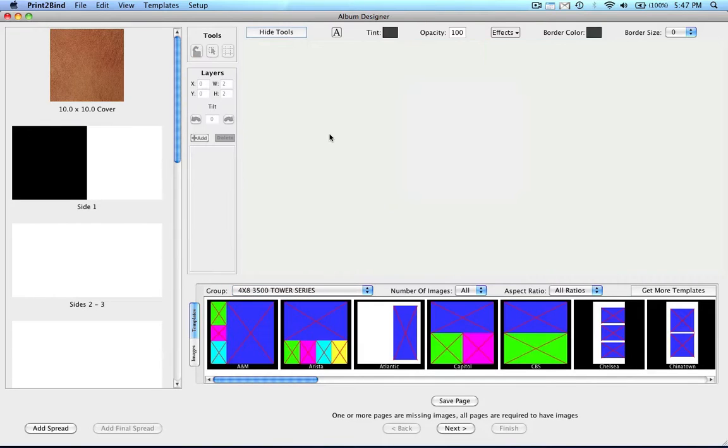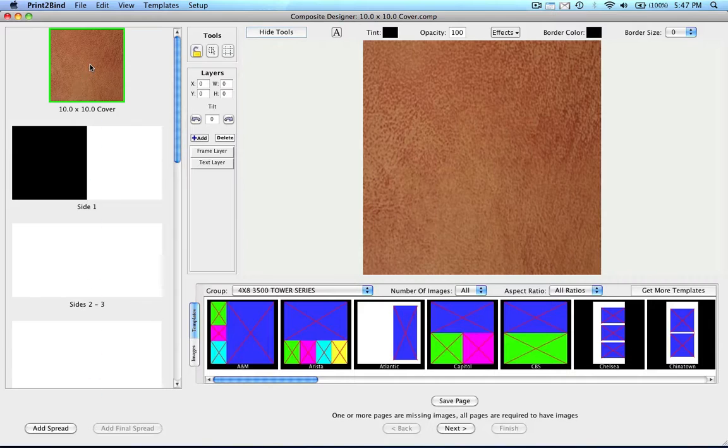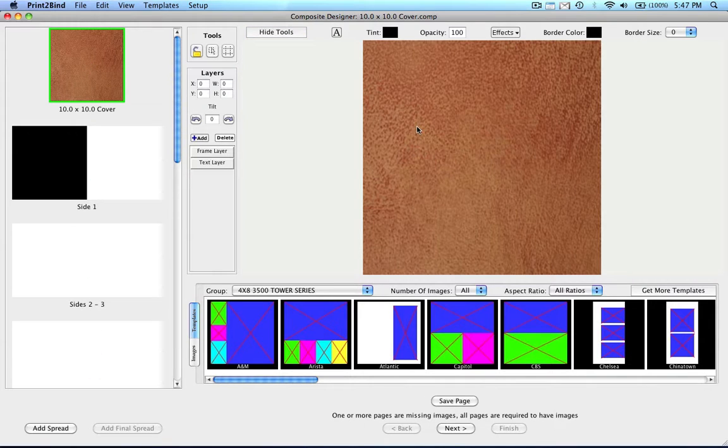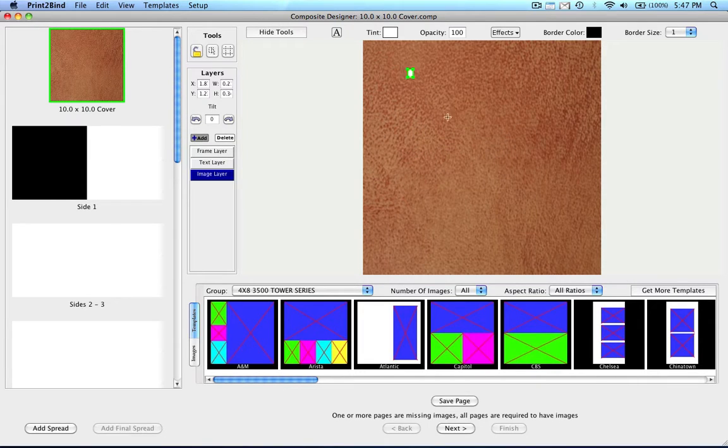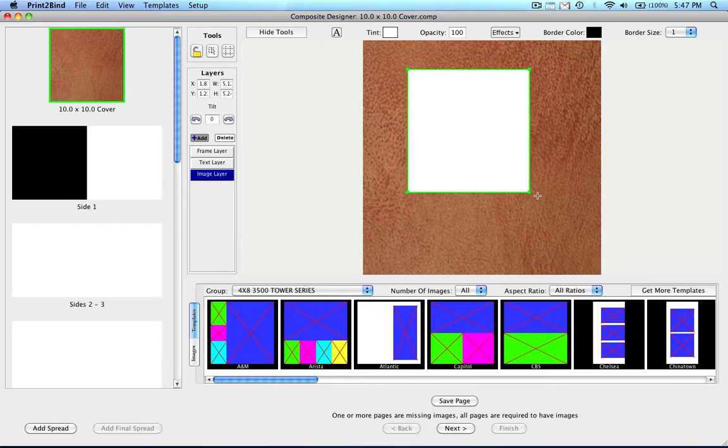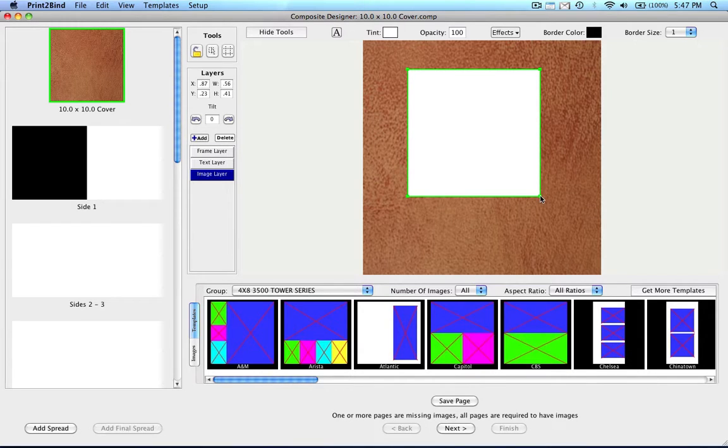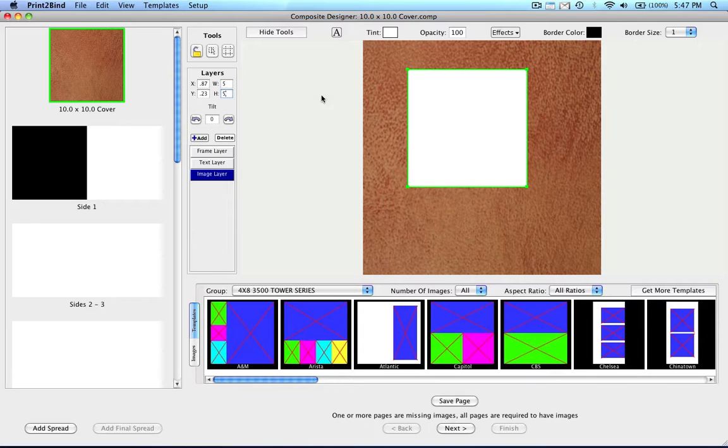Now that you know what all of the different tools do, you are ready to start using them to design your album. To design your cover, start by double-clicking on the cover swatch. It will move over into the right-hand pane of the design window. Now we can click on the add button to add a layer for our cover photo. In the ordering phase, if you chose not to add a cover photo, you can skip this step. For this example, I am going to make a 5x5 layer. So in the W and H boxes, I will enter 5 and 5 for my 5x5 cover photo.